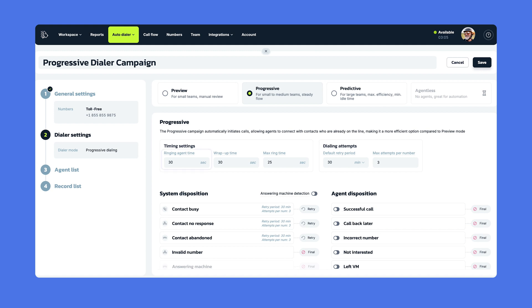Our first setting is Ringing Agent Time. This is a period of time when the system is trying to reach an agent with the contact already on the line. You can determine how long that time period lasts.